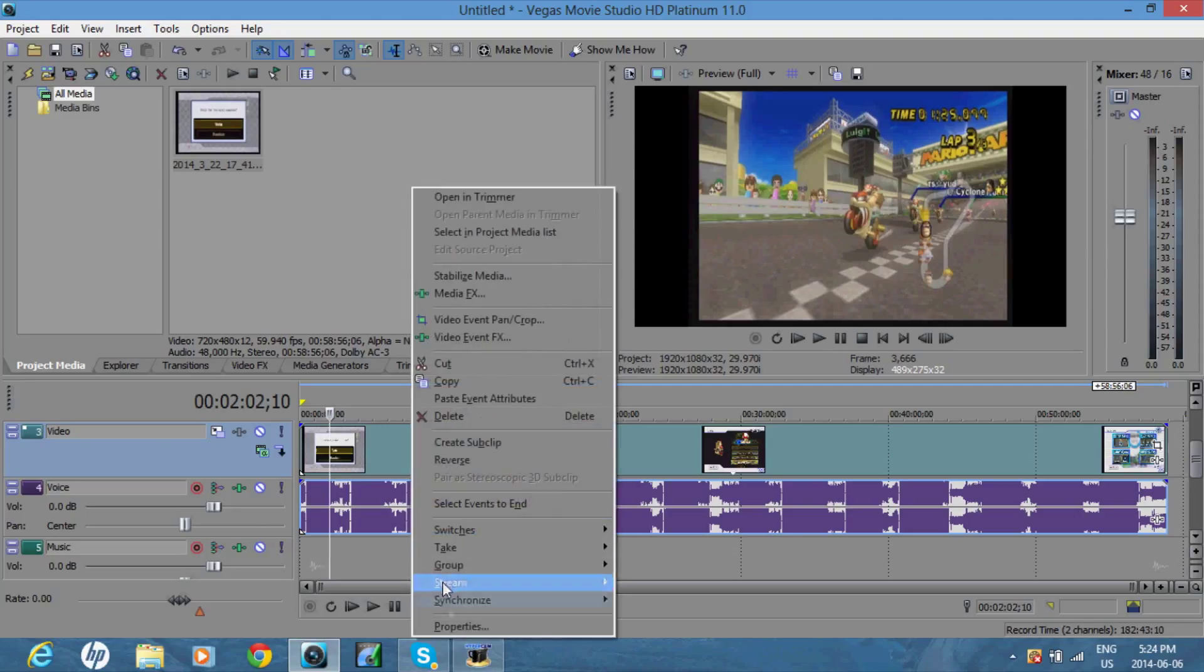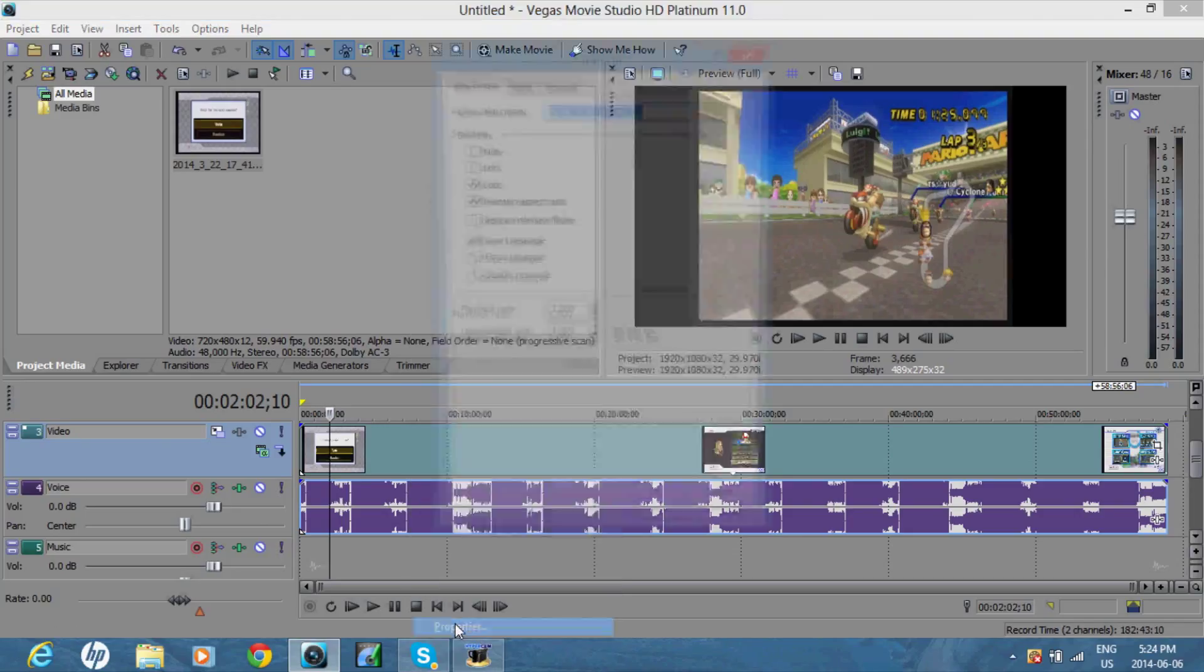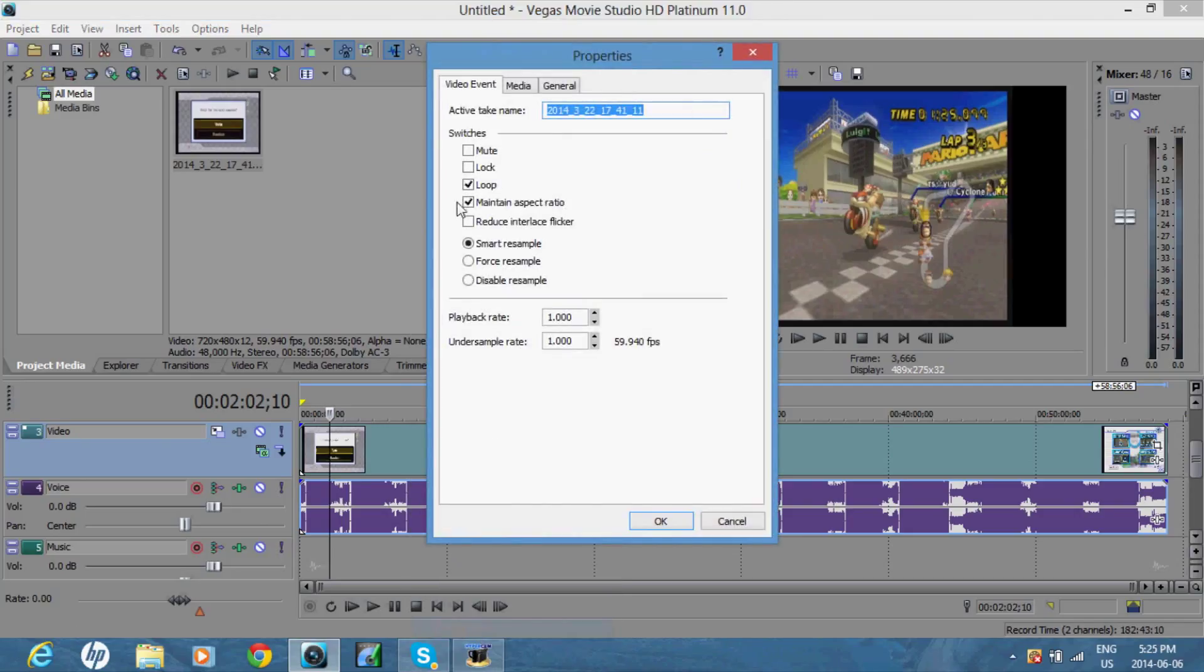So right click, go on properties, uncheck maintain aspect ratio, and click disable resample.